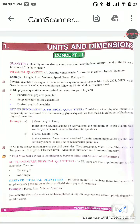Hi guys, welcome back to my channel. Today we are going to see an interesting topic: units and dimensions. Before going to my topic, please like it, share it, and subscribe.